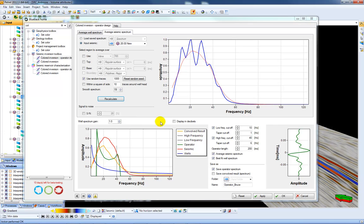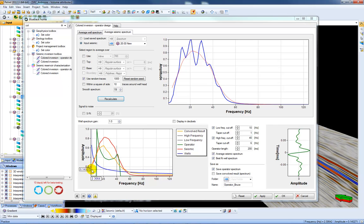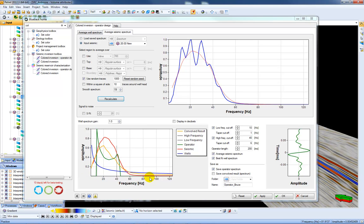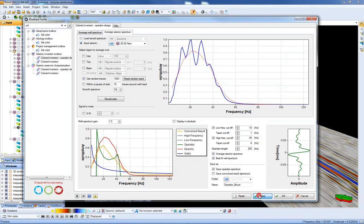So if we look at this sort of default result here, this yellow line is approximately halfway between the seismic and the well spectrum. Which looks pretty good for our purposes so I'm just going to press Apply and create that.